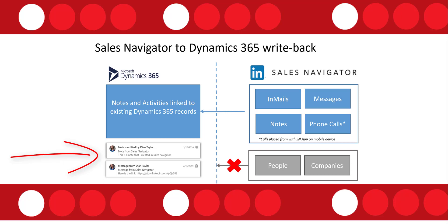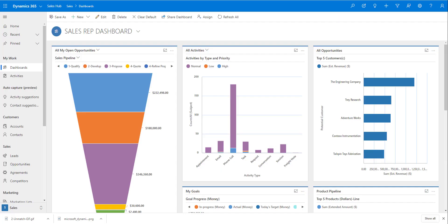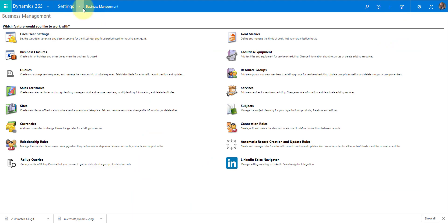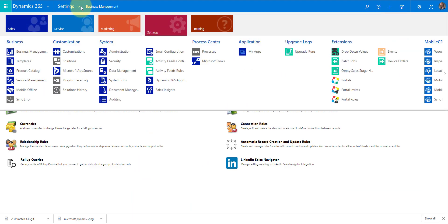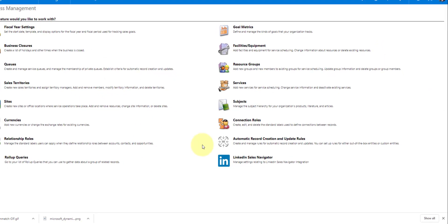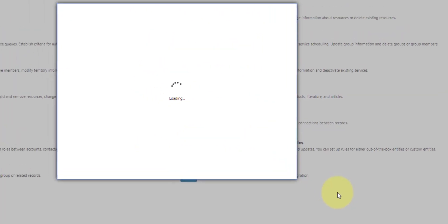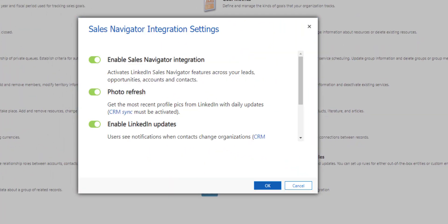Now let's take a look at Dynamics 365 and let's start by the integration. So there's two different ways where you have to set up that integration. One of them is in Dynamics 365 so I'm just going to go here and click Advanced Settings and then I can go to Settings and then Business Management and that will take me right here and this is where as you can see we can manage our settings related to LinkedIn Sales Navigator integration and if I click on that this is a screen that then comes up.